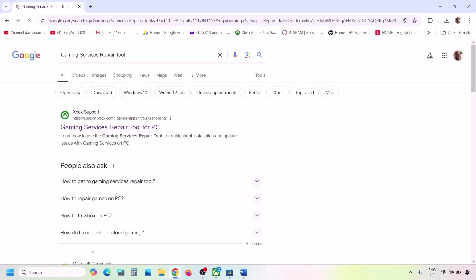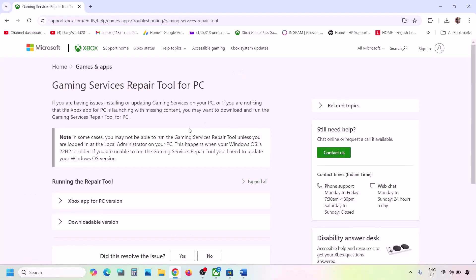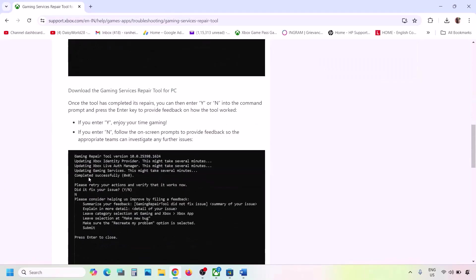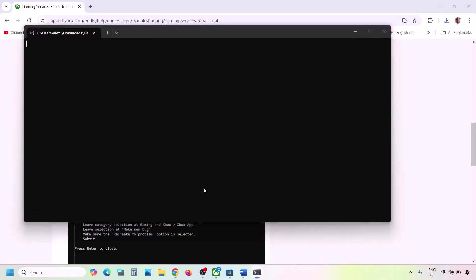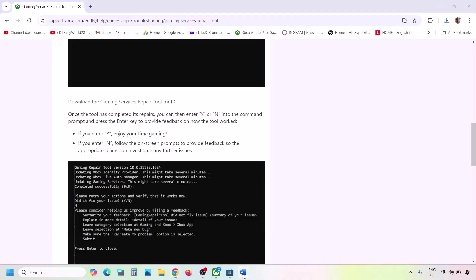If that doesn't work, type 'Gaming Services Repair Tool' in Google search and go to the Microsoft website — Xbox Support Gaming Services Repair Tool for PC. Click on it, expand the downloadable version, scroll down, and click Download the Gaming Services Repair Tool for PC. Run the exe file, click Yes to allow, let the process complete, and once you see 'Completed Successfully,' check again.